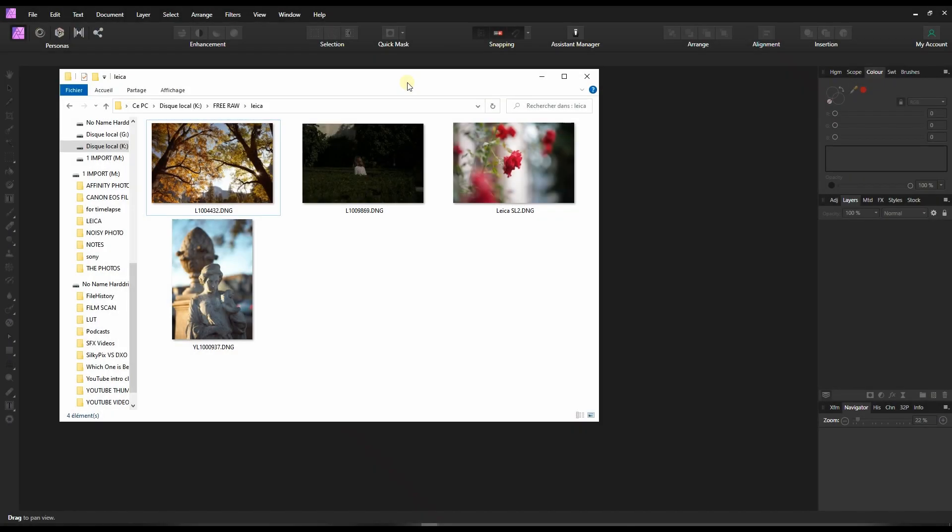Hello Leica owners and welcome to my channel. After doing many tests, I can confirm that Affinity Photo is one of the best softwares in the market to edit Leica raw photos, and I can show it to you right now. Today in this video I'm going to edit a Leica file taken with Leica M9.